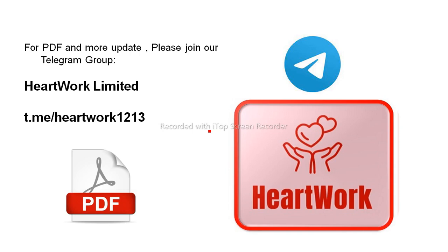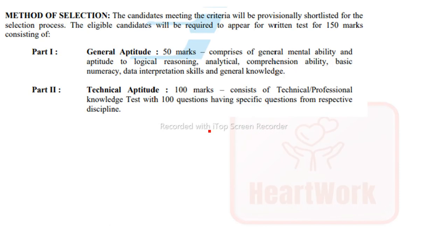First, let's talk about the exam pattern. They are going to conduct one written test of 150 marks. This exam consists of two parts: Part 1 is General Aptitude for 50 marks, and Part 2 is Technical Aptitude with 100 questions from your technical background — branch-related questions.